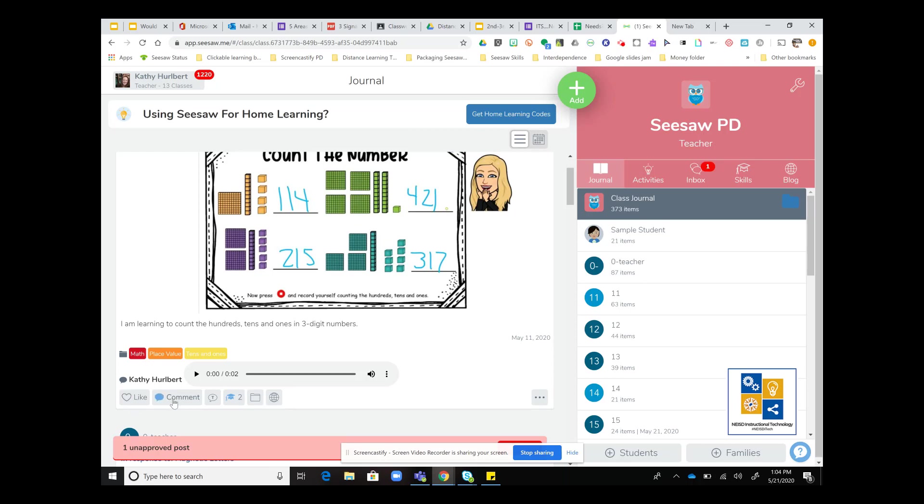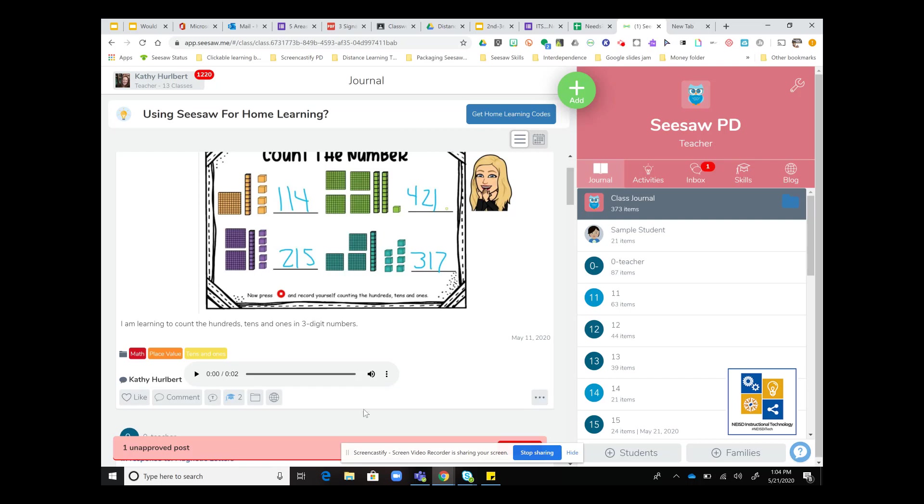I can like it, I can send a student a comment. If I click the comment box, I'm actually able to add a voice comment to respond to their work.